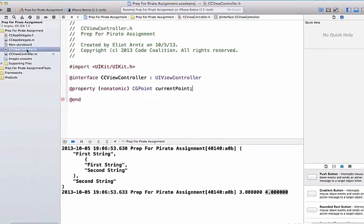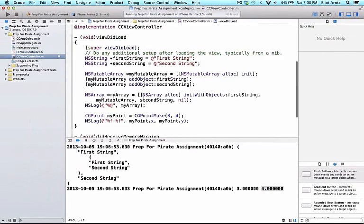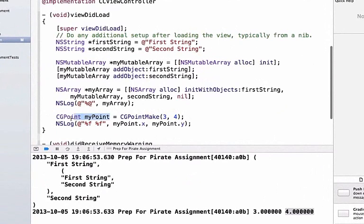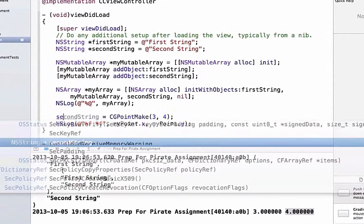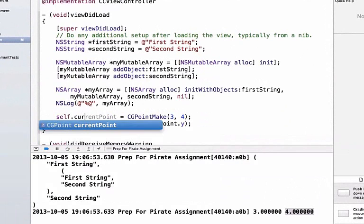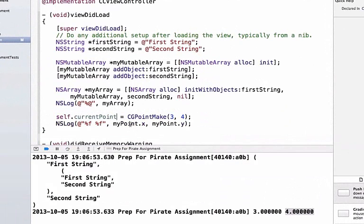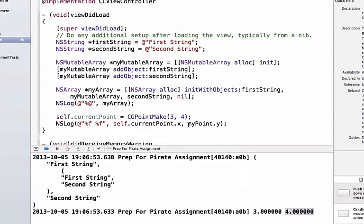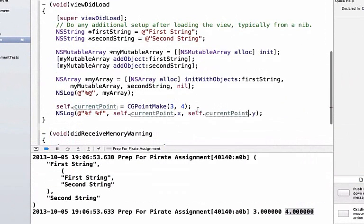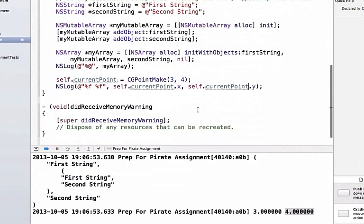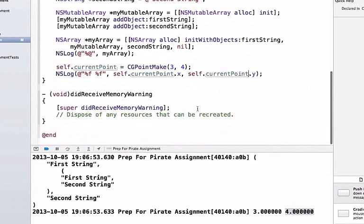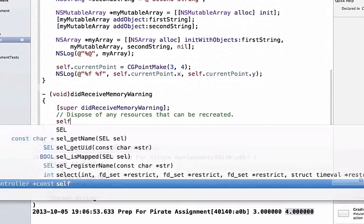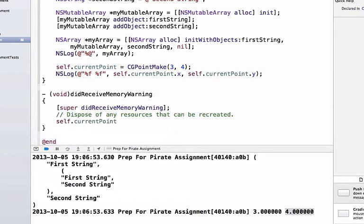If I go back into my implementation file, I could change myPoint to self.currentPoint, and then I can print this out as well. So self.currentPoint.x and self.currentPoint.y. What is the advantage to using a property? Well, I could also access self.currentPoint.x inside of my didReceiveMemoryWarning.